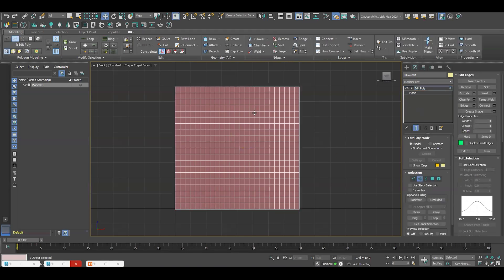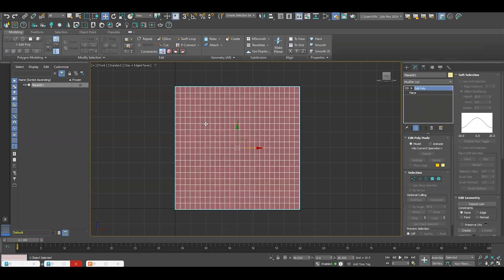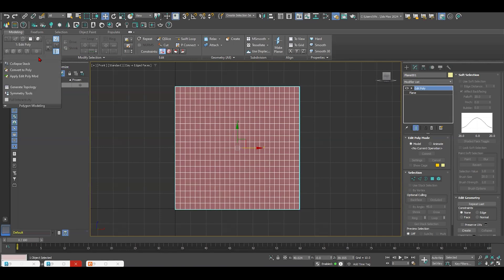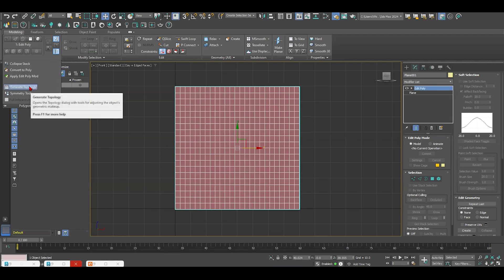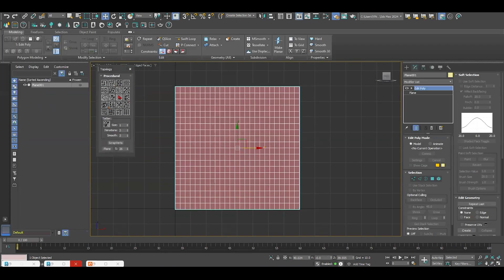EditPoly allows you to control the segments. You can do whatever you want with EditPoly and EditMesh, of course. To apply the patterns, we can do it quickly by creating EditPoly and going to Polygon Modeling and doing Generate Topology. Once we do Generate Topology, there are several patterns already built into 3DS Max. But one of the most important ones, which in my opinion you will use a lot, is the organic one.